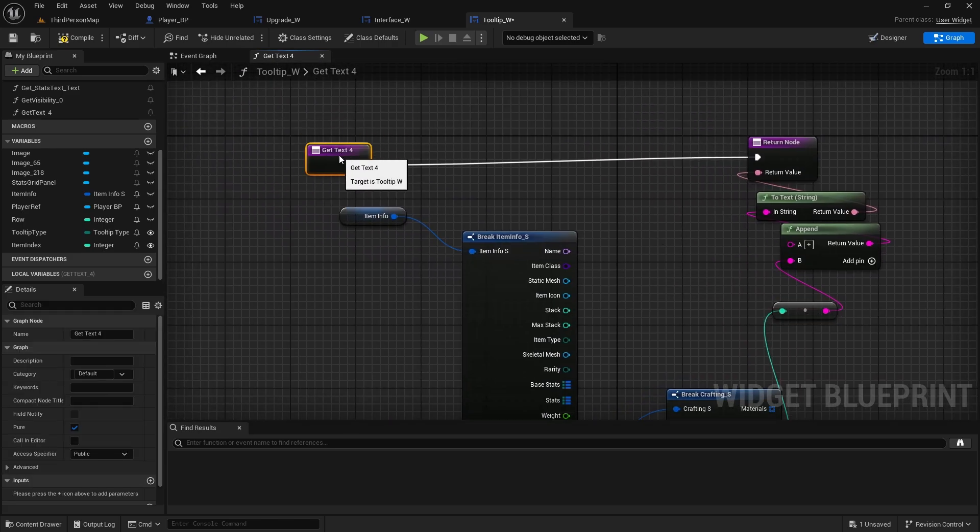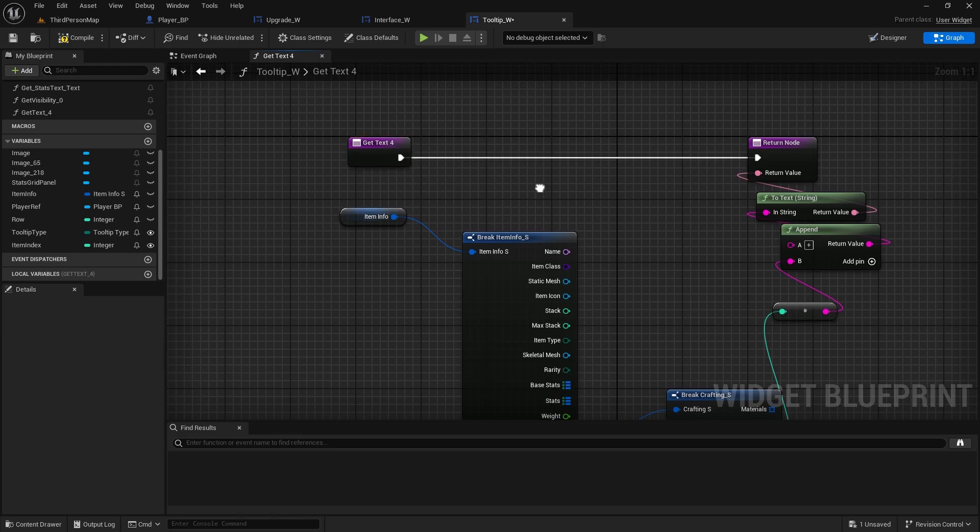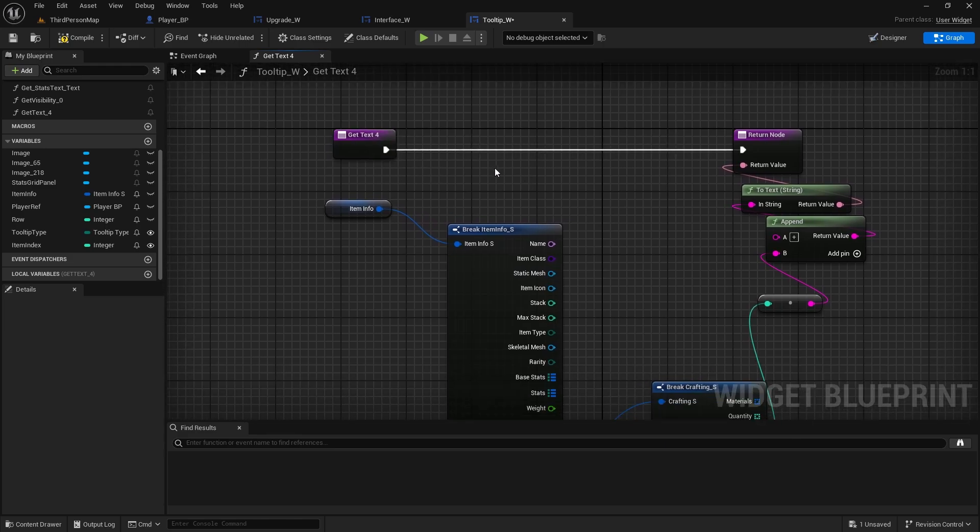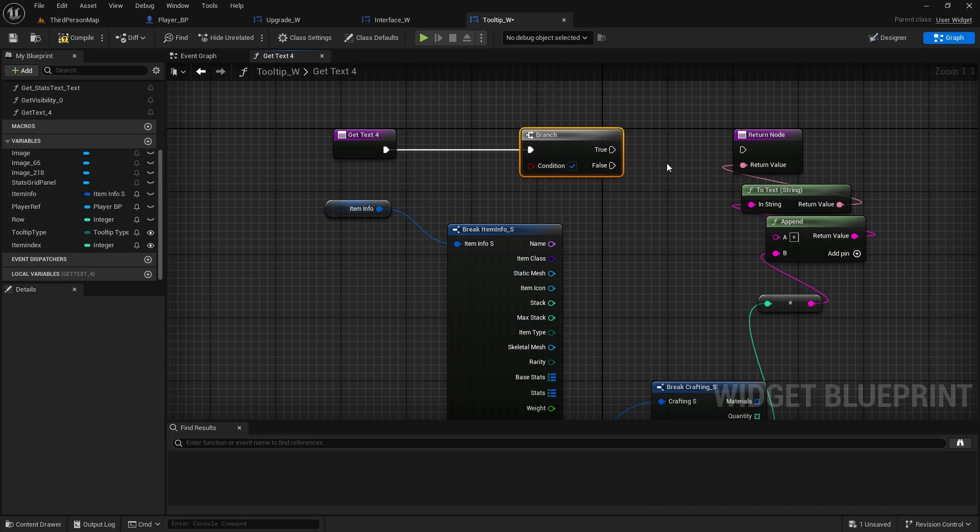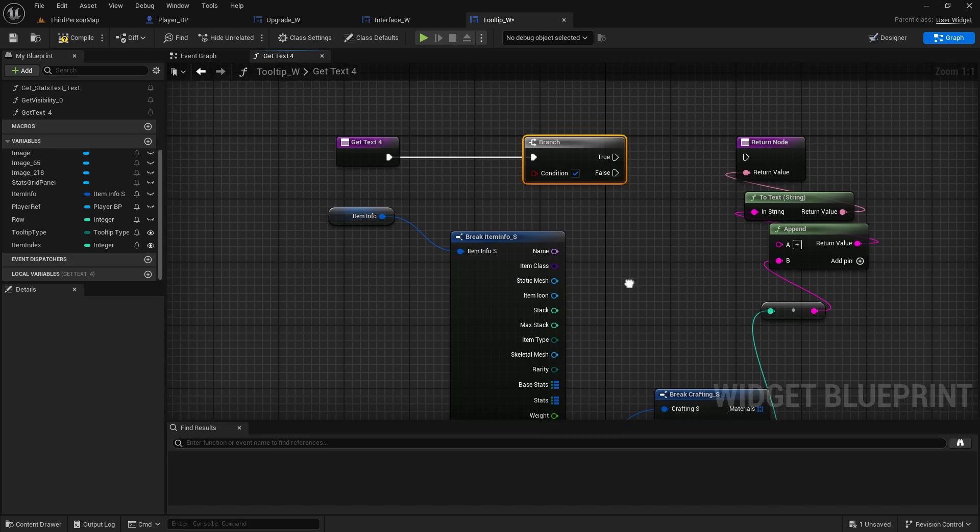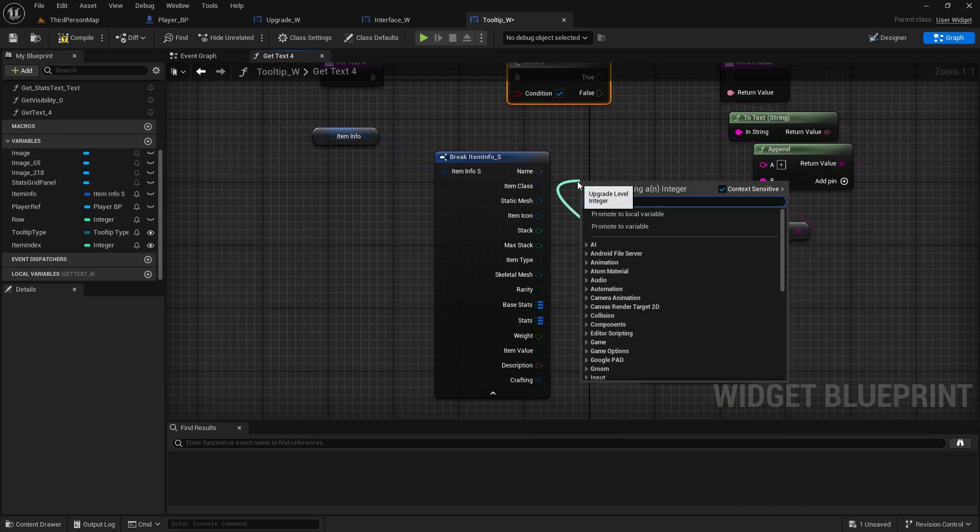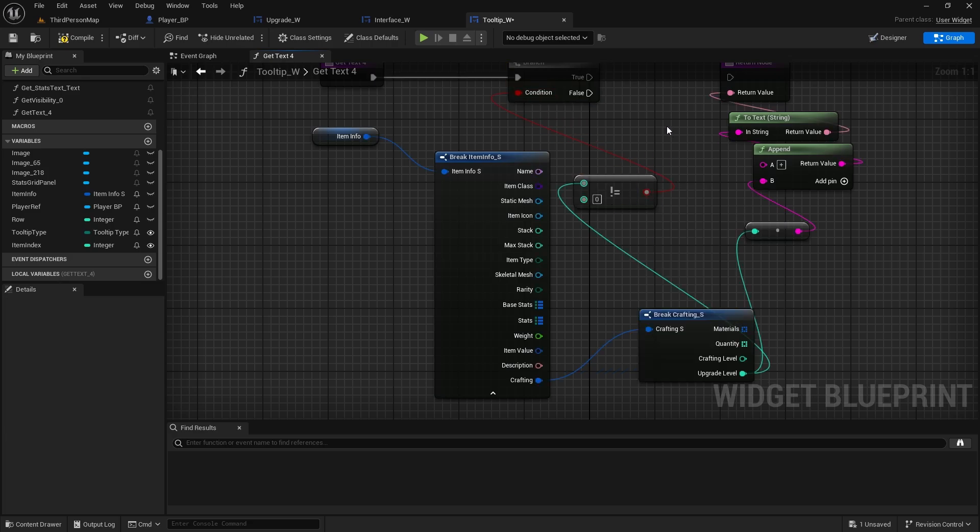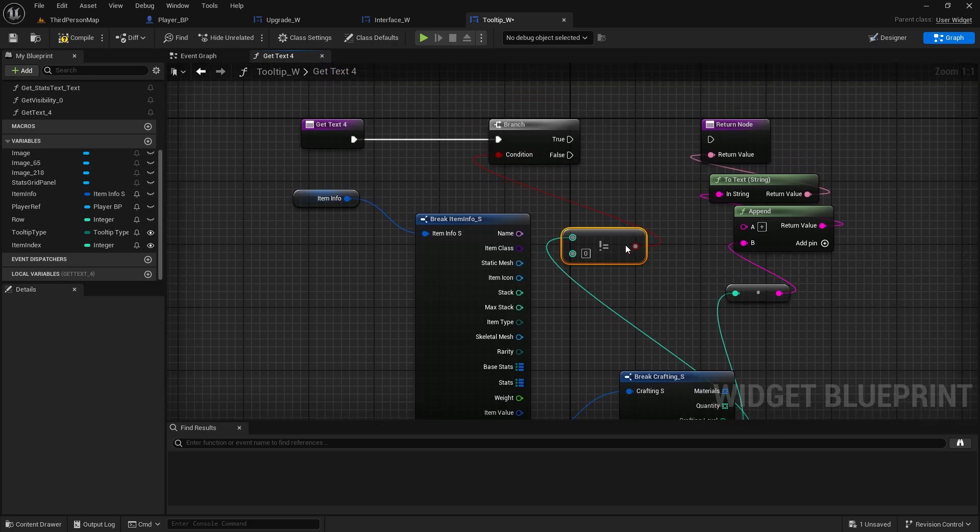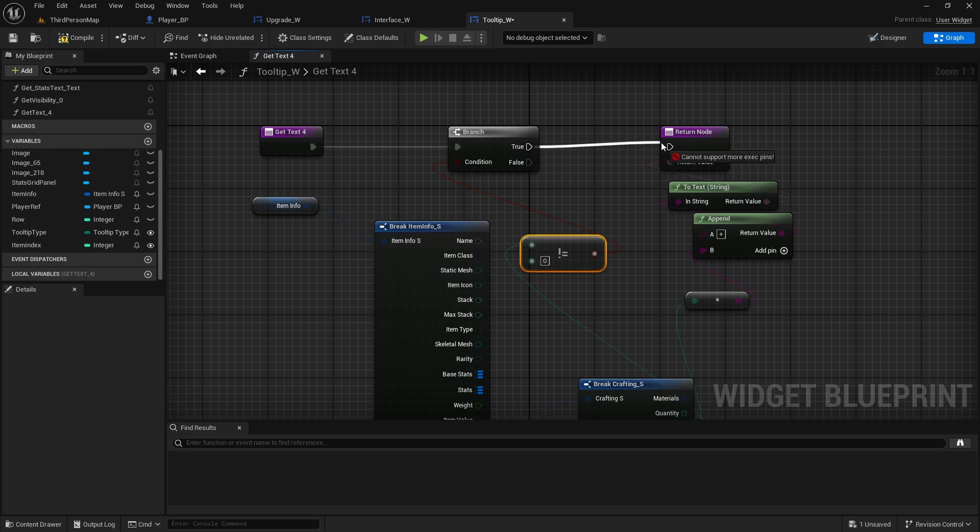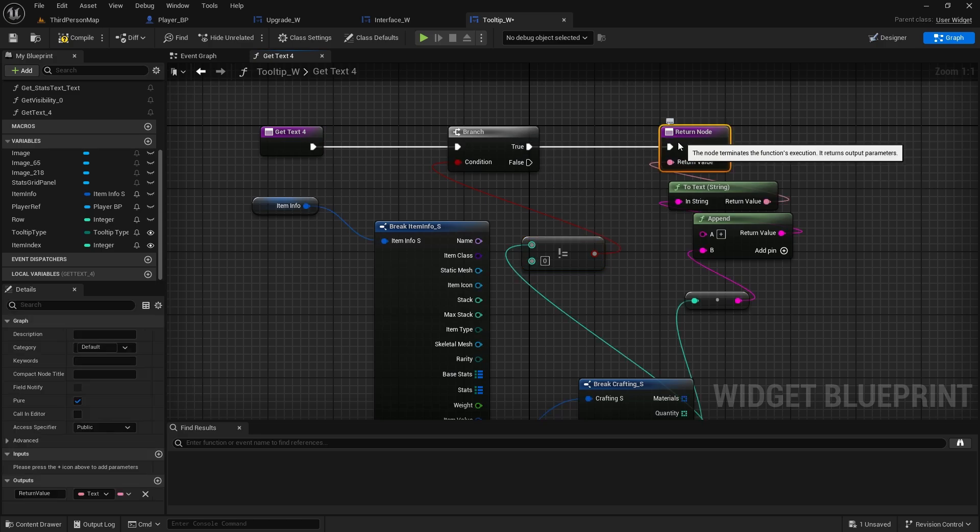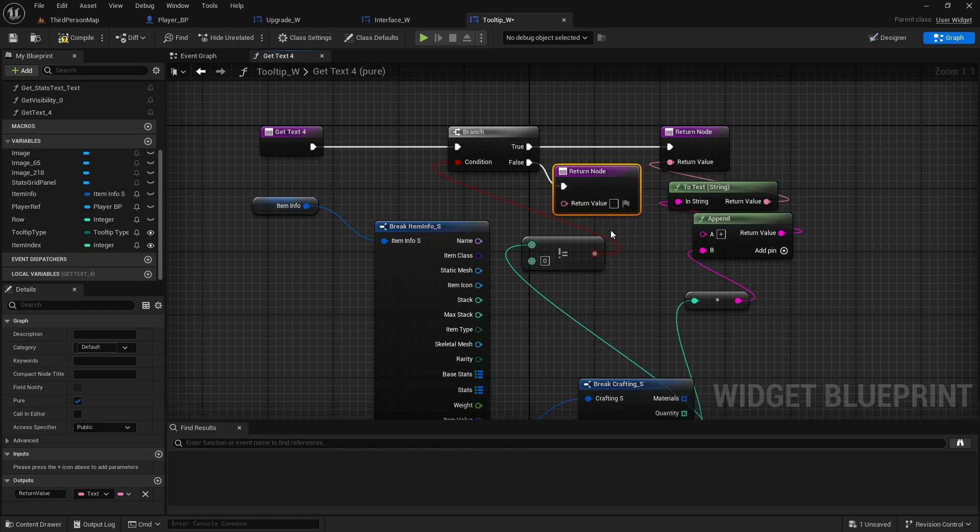And first value will be plus, the second value will be our upgrade level. And instead of doing one more binding to display it for visibility if it's zero, we're going to do branch check. And we're going to check if the upgrade level is not equal to zero. And if that's true, if it's not equal zero, then we return this. If it's false, so if it's zero, we just return empty node.